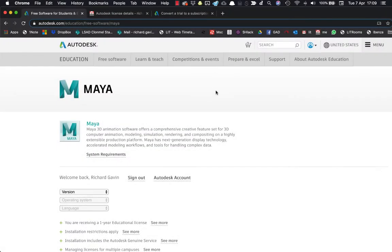Hey folks, in this video we're going to look at transferring a trial license of Maya over to a student license of Maya.